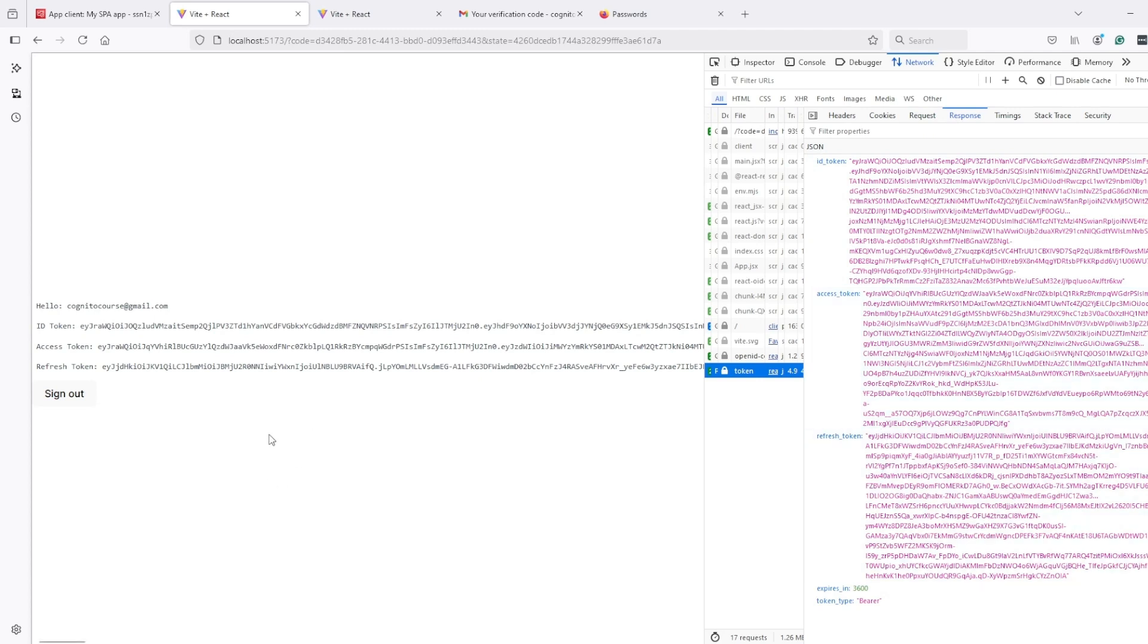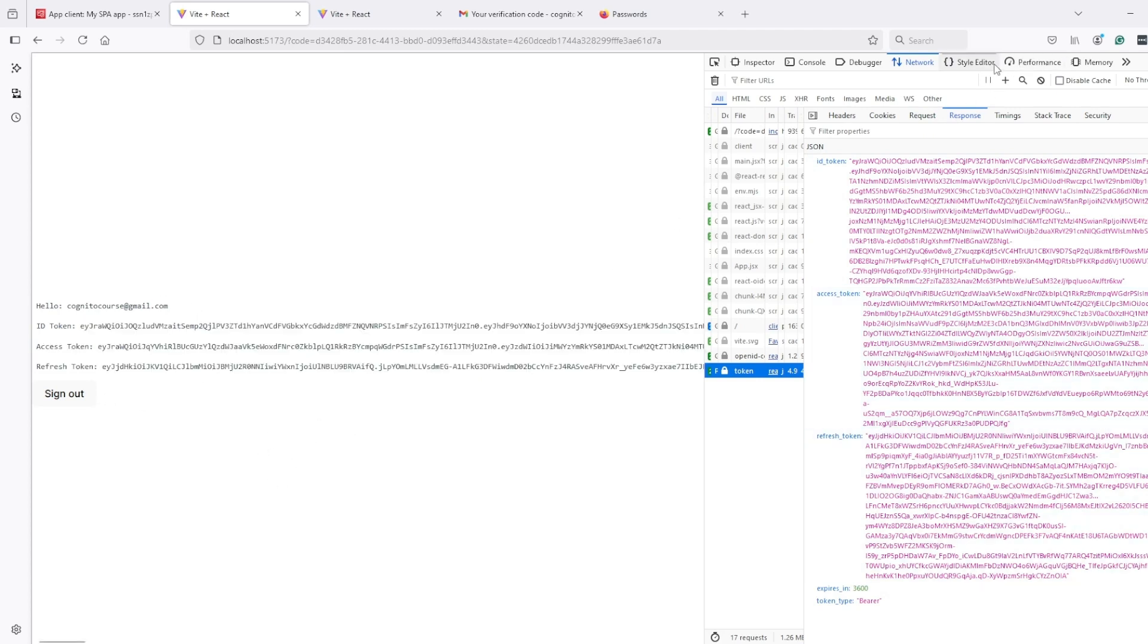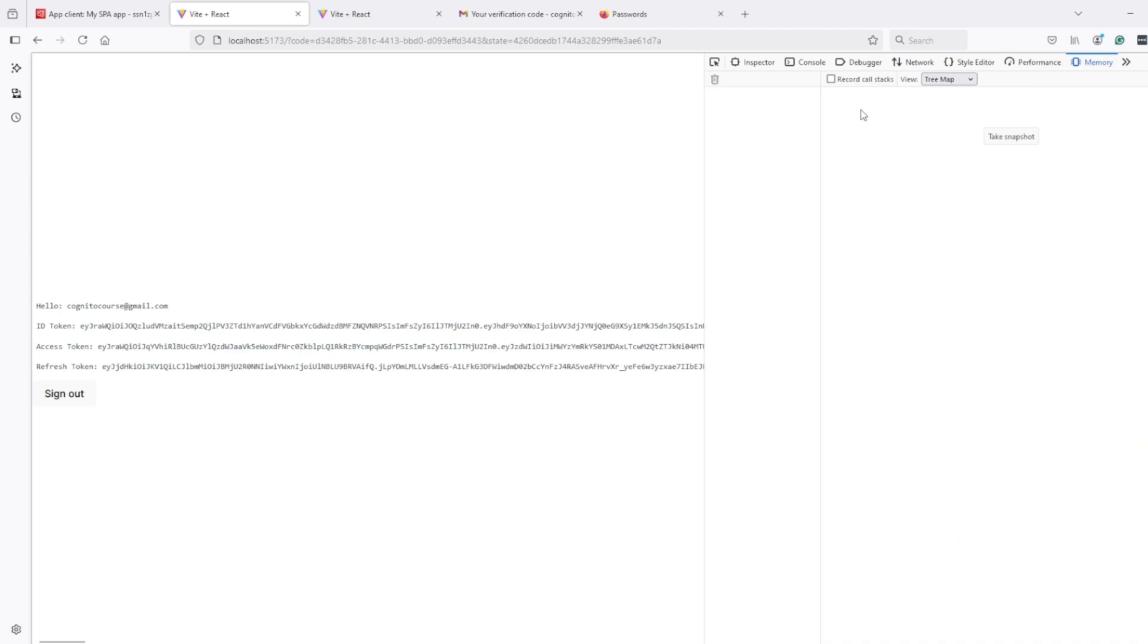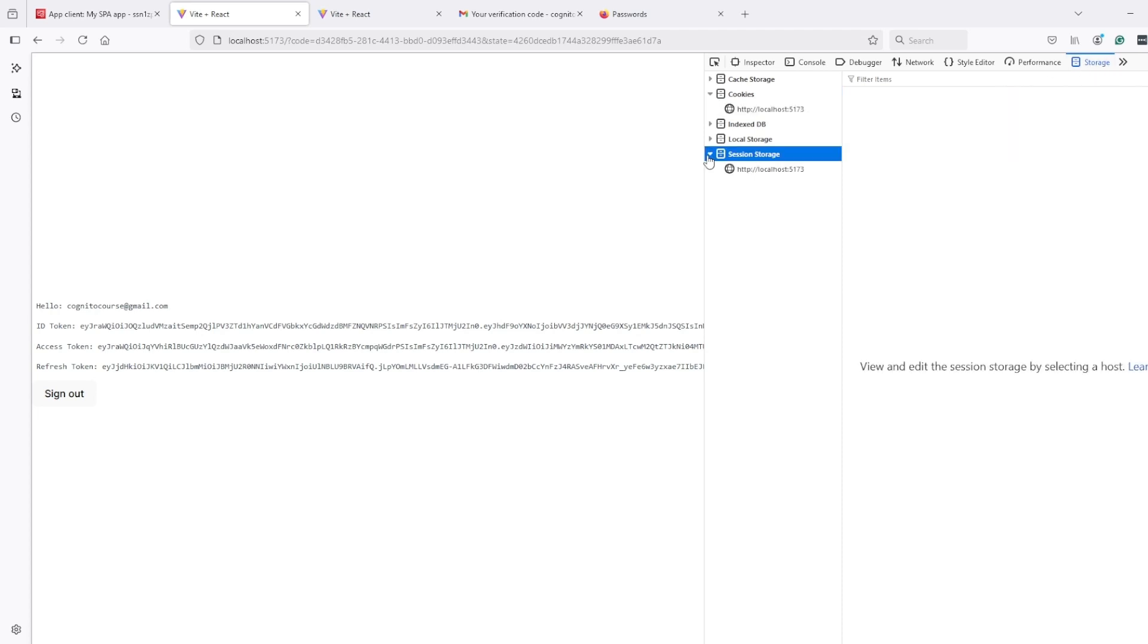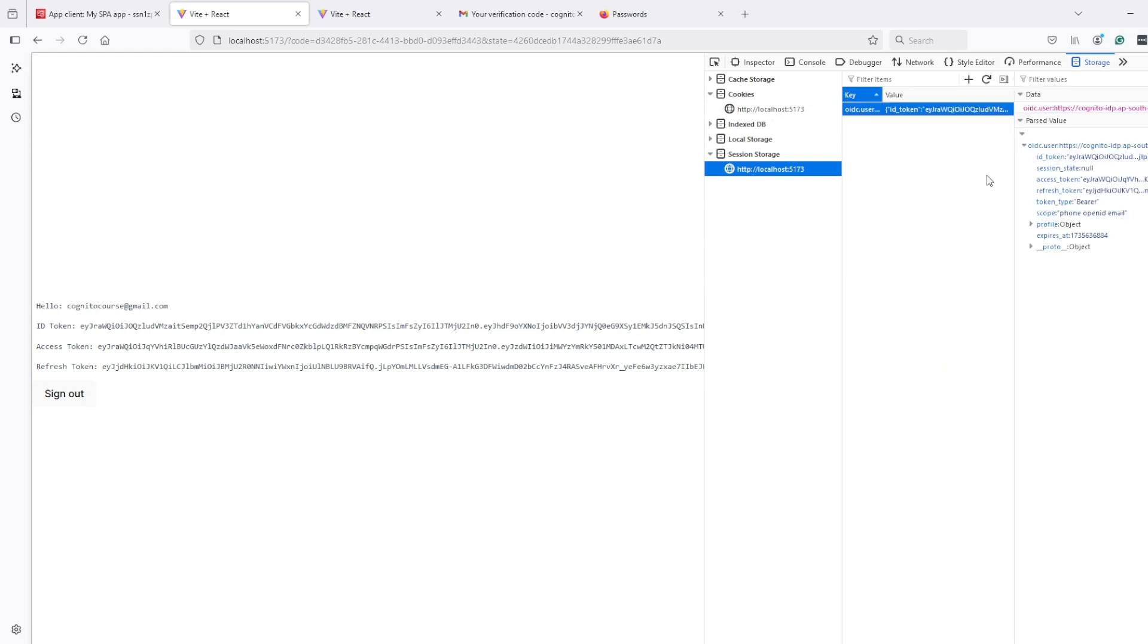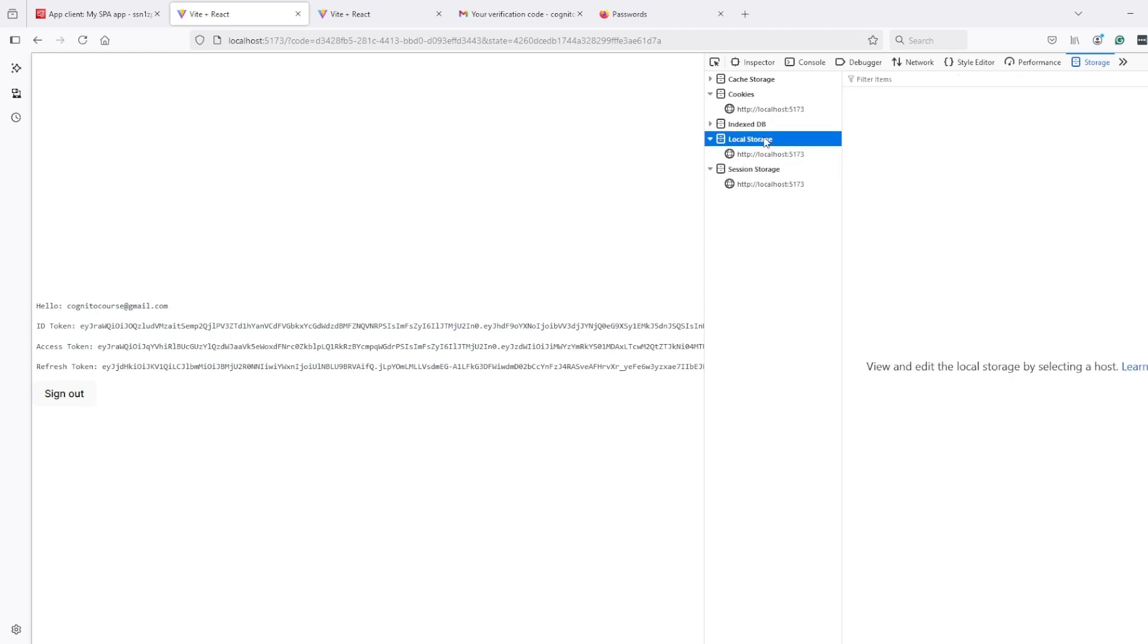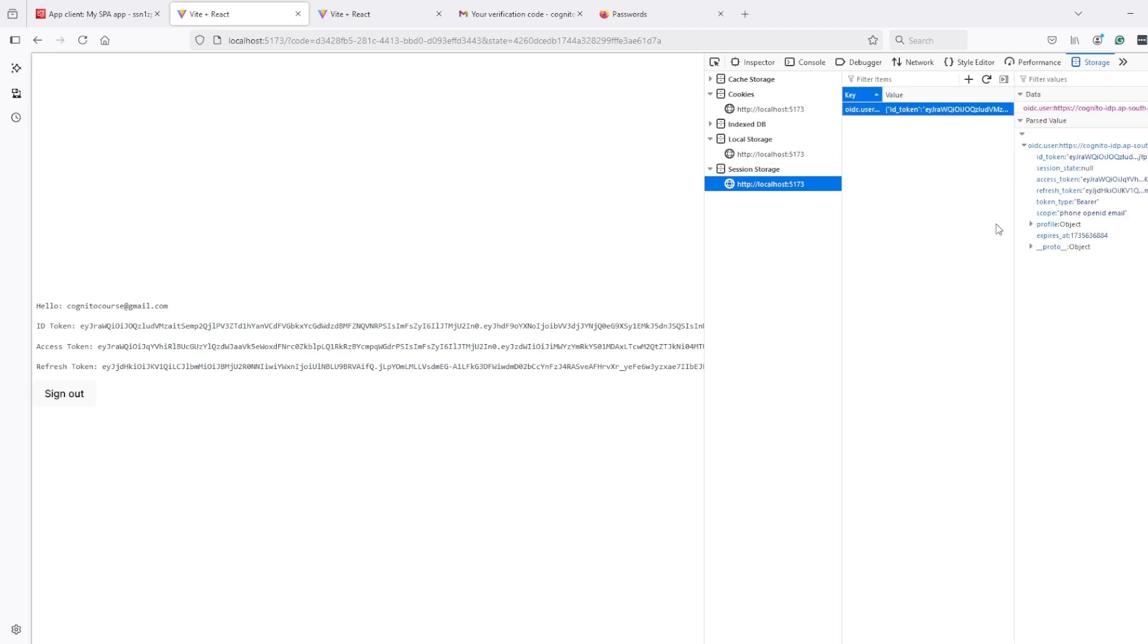So these values were sent to token endpoint of Cognito and as a response we got ID, access and refresh token. And here also we are showing the value. Now where it is storage - if I go to storage in Chrome it will be application and then session storage and here it's in Firefox it's storage and session storage. So it's same thing just different UI for different browsers.